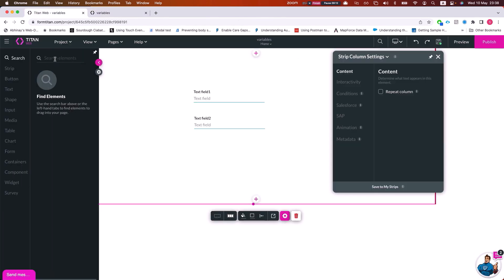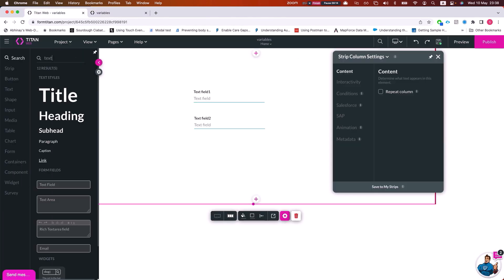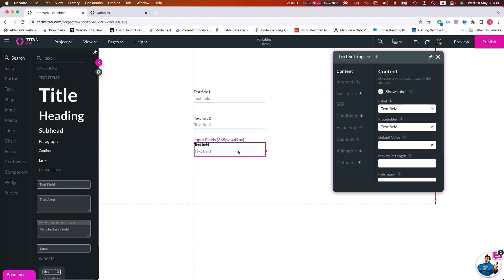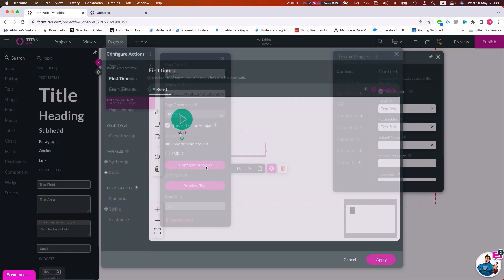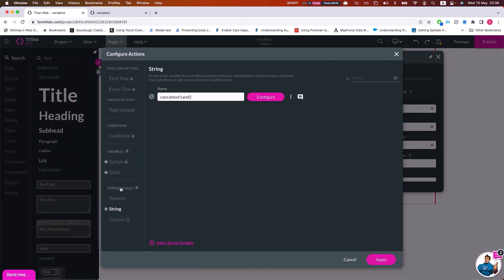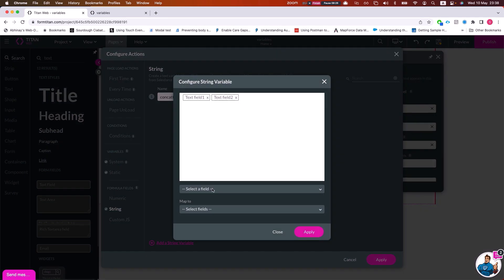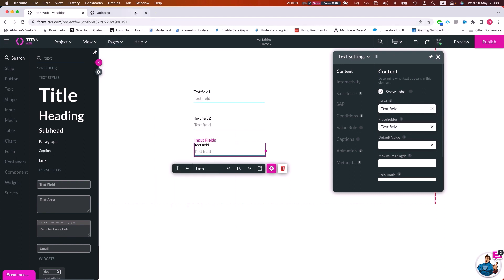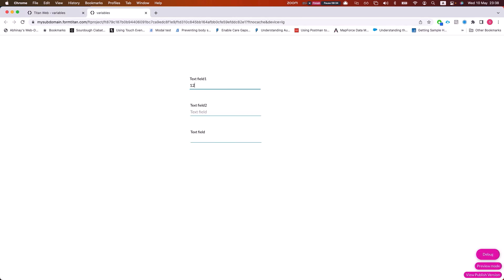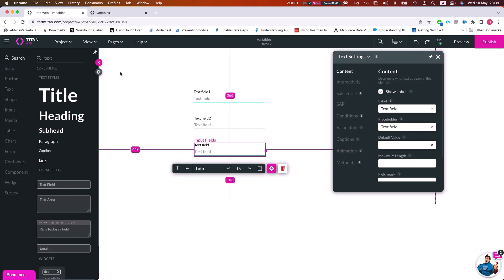We can spit this data out into anything we have in the project. If I add another text field and go back to my string formula variable and configure it to output to that text field, that field will now hold our concatenation. We can do the same thing with a number variable for calculations. It's very useful and you can use it in many, many ways.